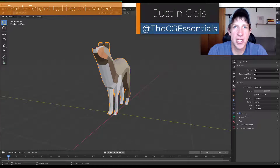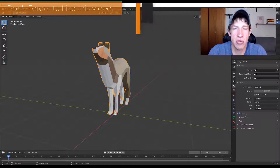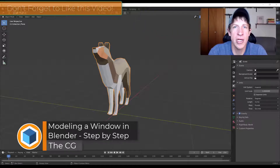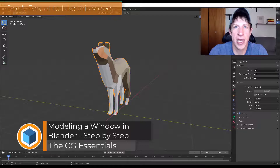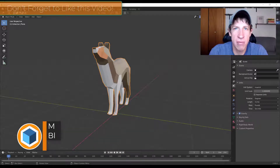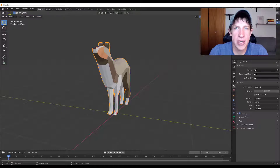What's up guys, Justin here with cgessentials.com, back with another Blender architectural modeling tutorial. In today's video we're gonna continue our series on modeling exterior building elements by learning how to model a window inside of Blender. So let's go ahead and jump into it.